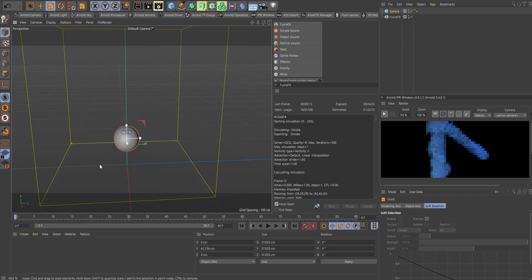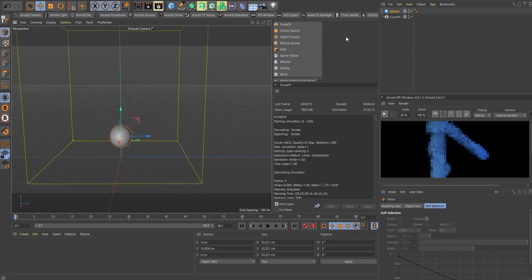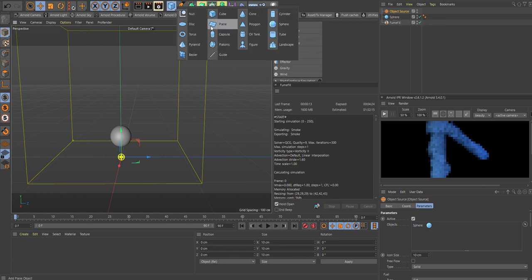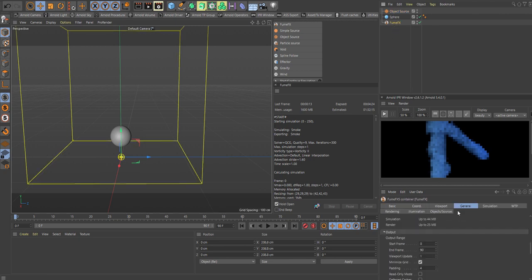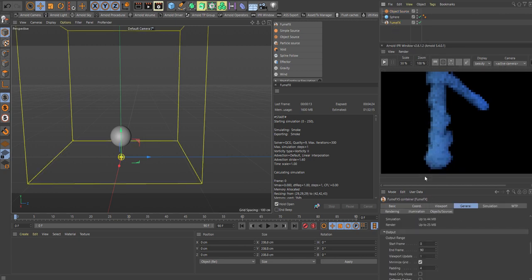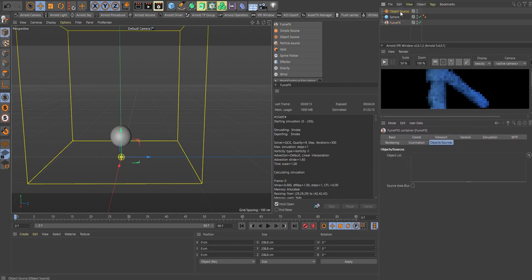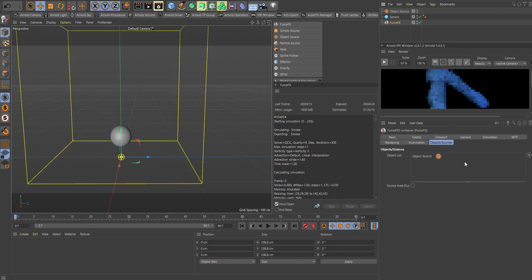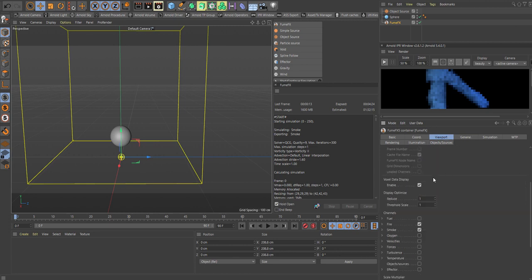Now we need to bring in an object source. Object source is the one you need when you need to add any geometry or model. In the object source tab, the sphere is in here as the object. Now we need to bring that into the FumeFX grid, so inside FumeFX, go to object sources. Now the object source is inside FumeFX and inside the object source we have the sphere.